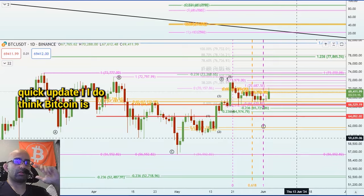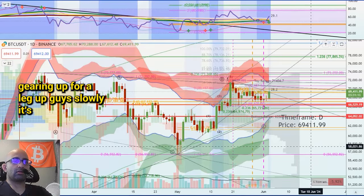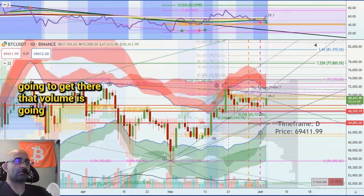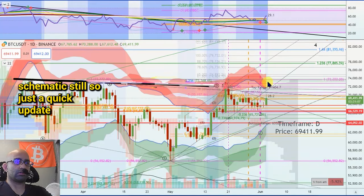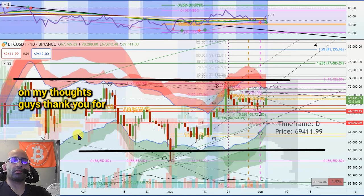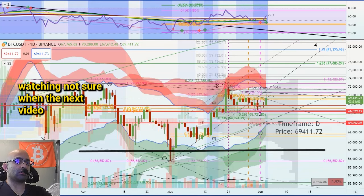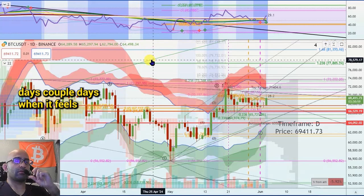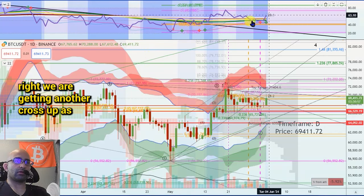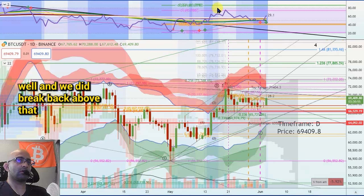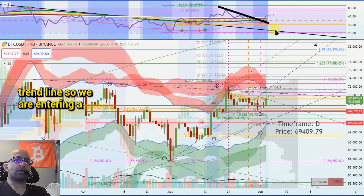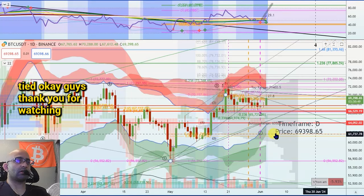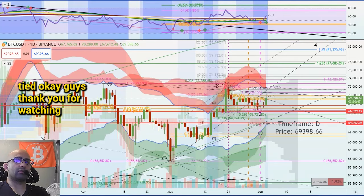I do think Bitcoin is gearing up for a leg up guys slowly — it's going to get there, that volume is going to come. This looks like a bullish schematic still. So just a quick update on my thoughts guys. Thank you for watching. I'm not sure when the next video update will be — probably like a few days, couple days, when it feels right. We are getting another cross up as well, and we did break back above that trend line, so we are entering a bullish momentum — squeeze getting tight. Thank you for watching guys.